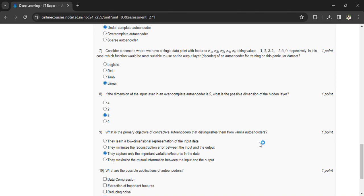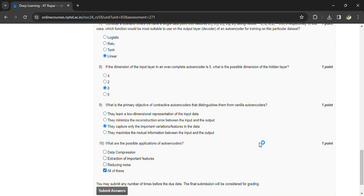and features in the data. What are the possible applications of autoencoders? Data compression, extraction of important features, reducing noise—all of these.